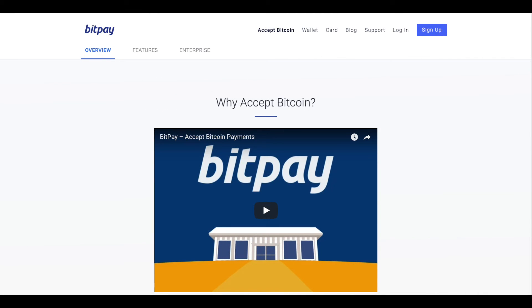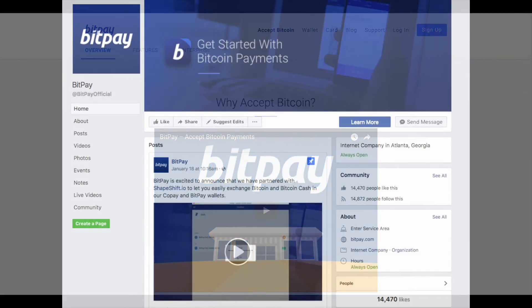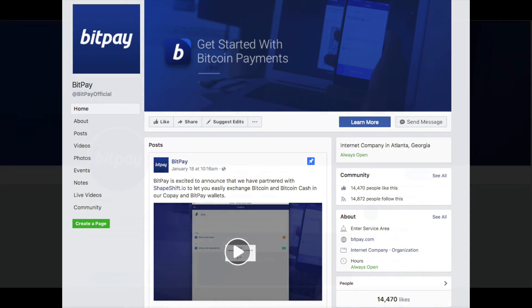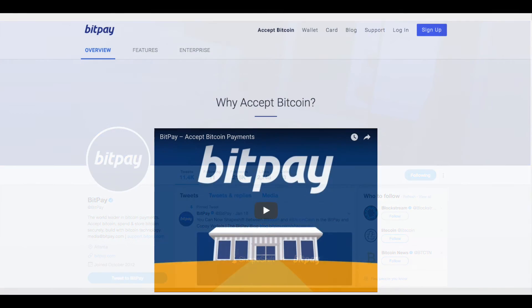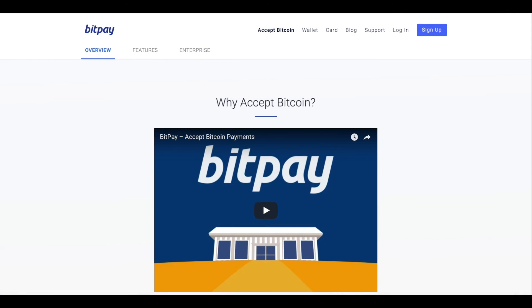Now you're all set to start receiving payments in Bitcoin. If you haven't already, visit bitpay.com slash tour and check out all the reasons you made a smart decision to accept Bitcoin. Share the news on social media, Facebook, Twitter, Instagram, Reddit. We'd love to give you a shout out. Finally, thank you for choosing BitPay.